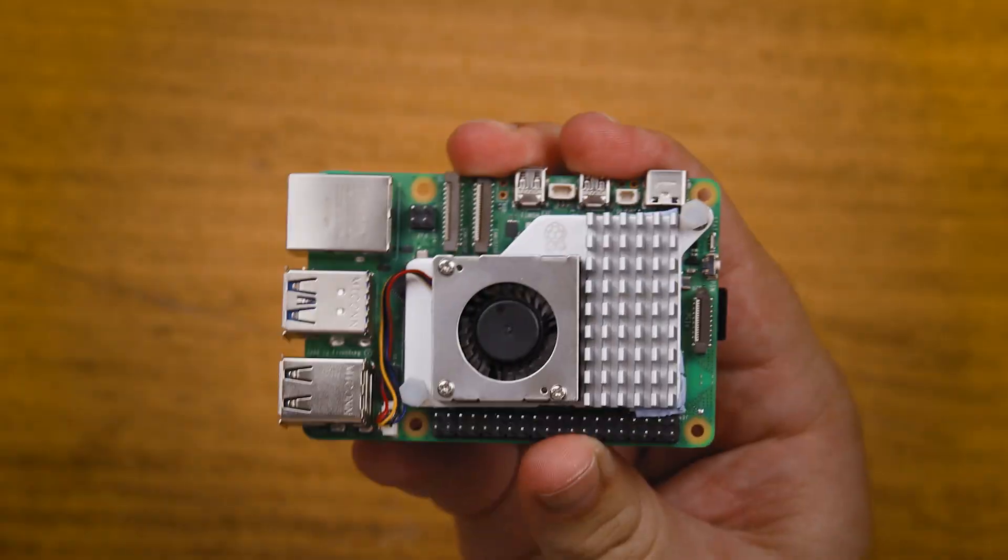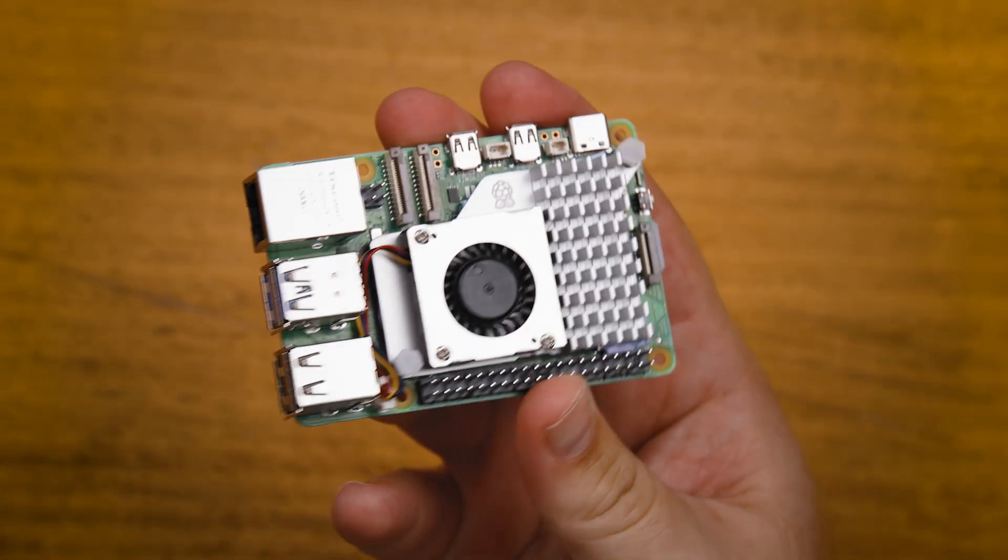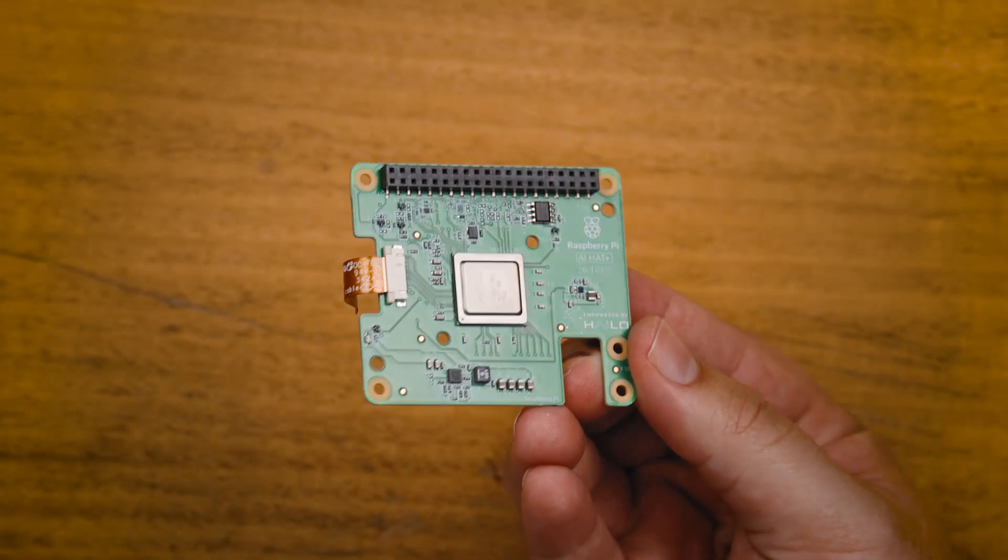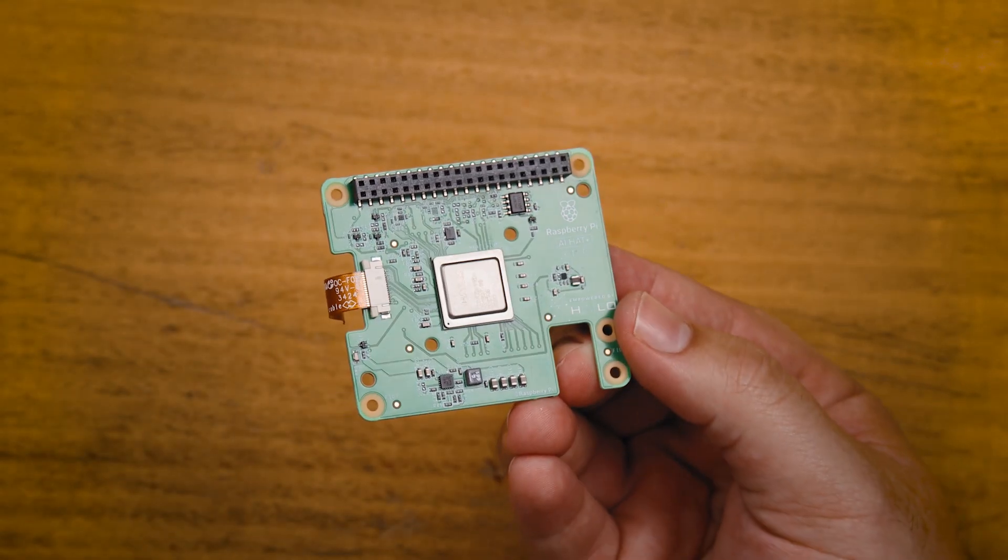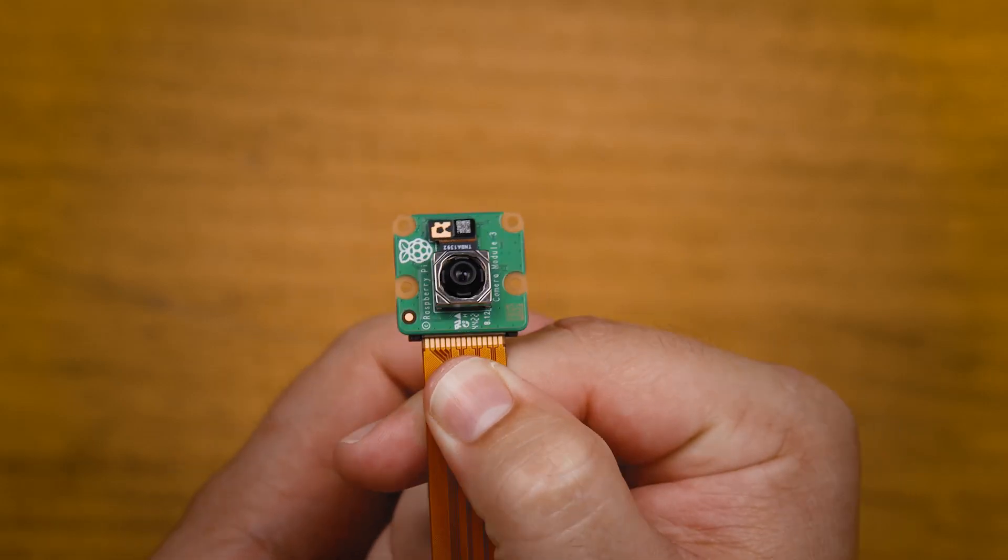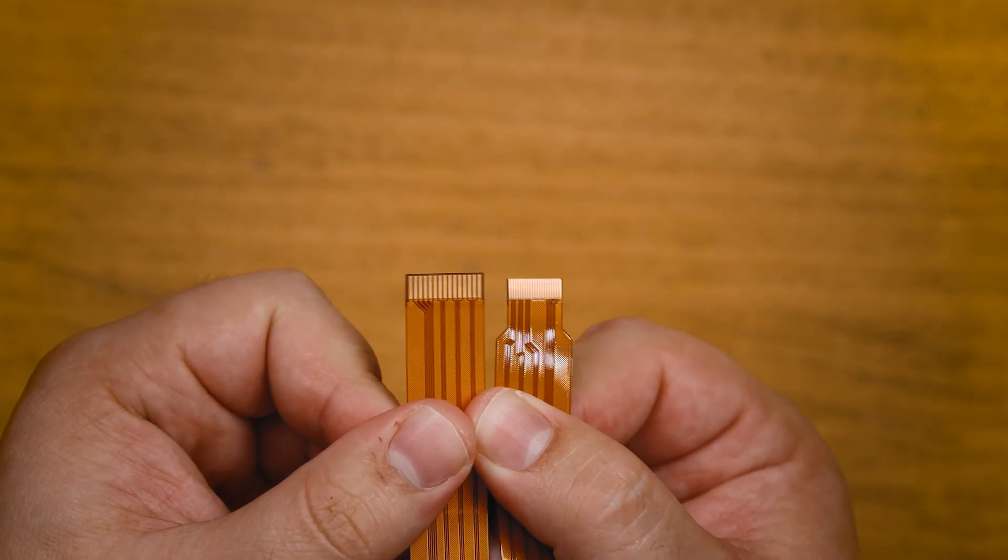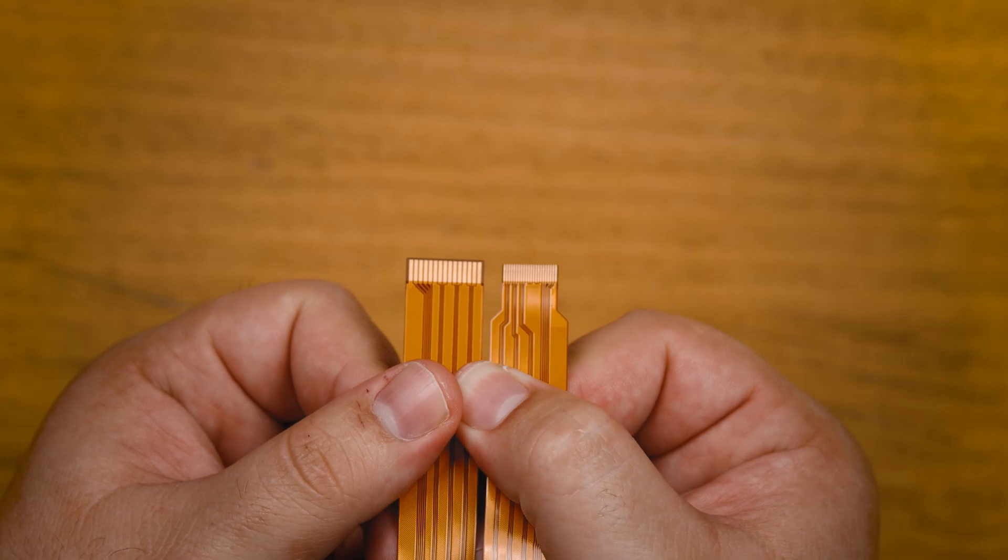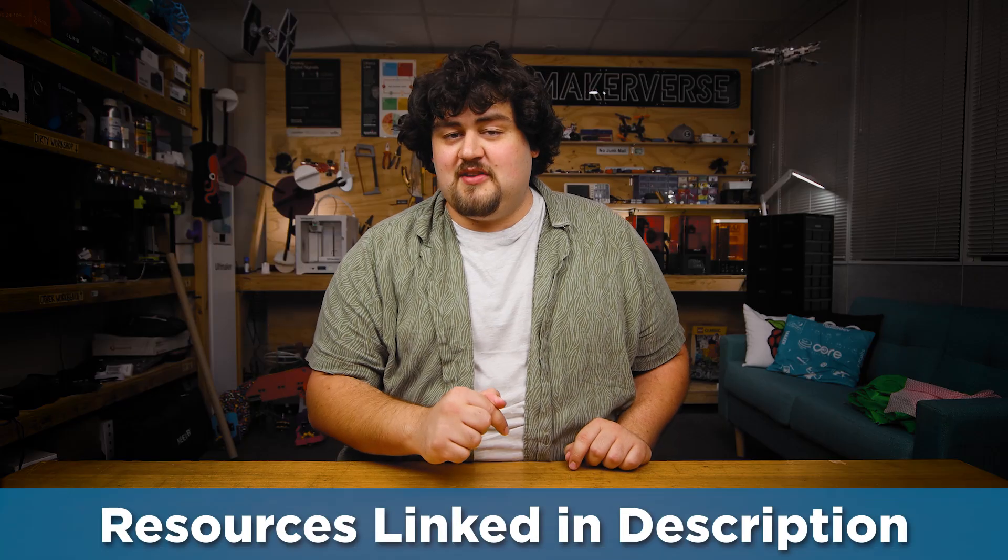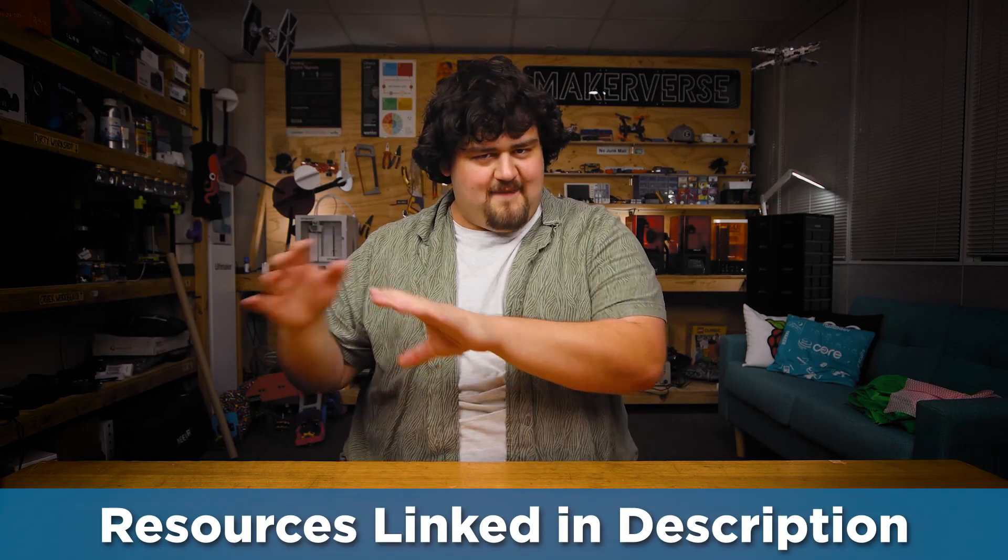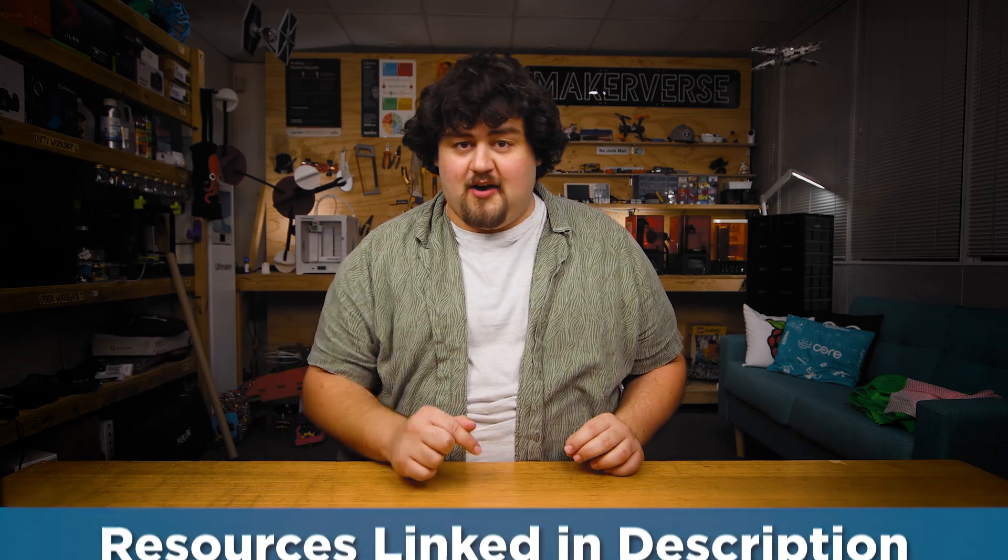Let's get into it. To follow along, you'll need a Pi 5. A 2GB or larger size model will work here. You'll also need an AI hat. This guide will work with both the 13 and 26 top version. You'll also need a camera module. We're using the V3 module here. And you may need a camera cable adapter. The Pi 5 comes with a smaller camera connector and your camera may not come with the needed adapter for it, so it's worth just double checking. And you'll find links to these things below, as well as a link to the written guide.